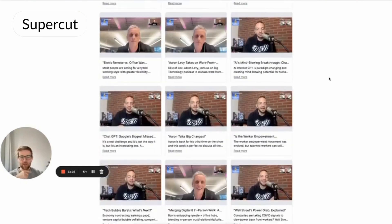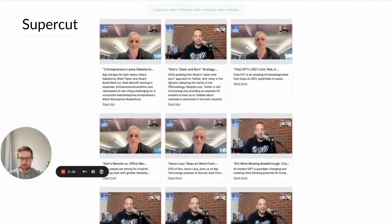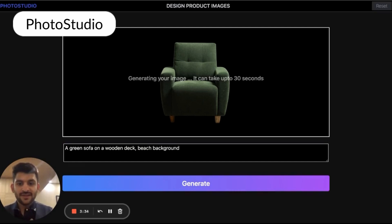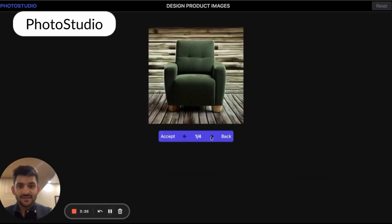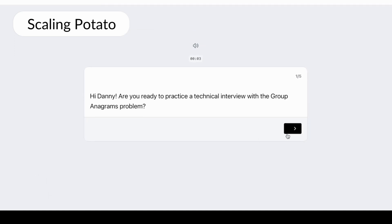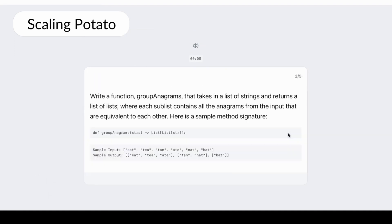We also have five honorable mentions that will receive swag and be mentioned on our blog post. First, Supercut by Zach and Xavier — an autonomous podcast editing assistant that automatically creates short social video clips and tweets from your podcast's video recording. Next, Photo Studio by Azeem, which lets you create stunning product photo shoots in seconds using AI to segment the product and applying Stable Diffusion in-painting to generate new images. Then, Scaling Potato by Danny, Lisa, and Animesh — an AI-powered technical interview preparation platform where users can practice a mock interview with an AI-guided interviewer.